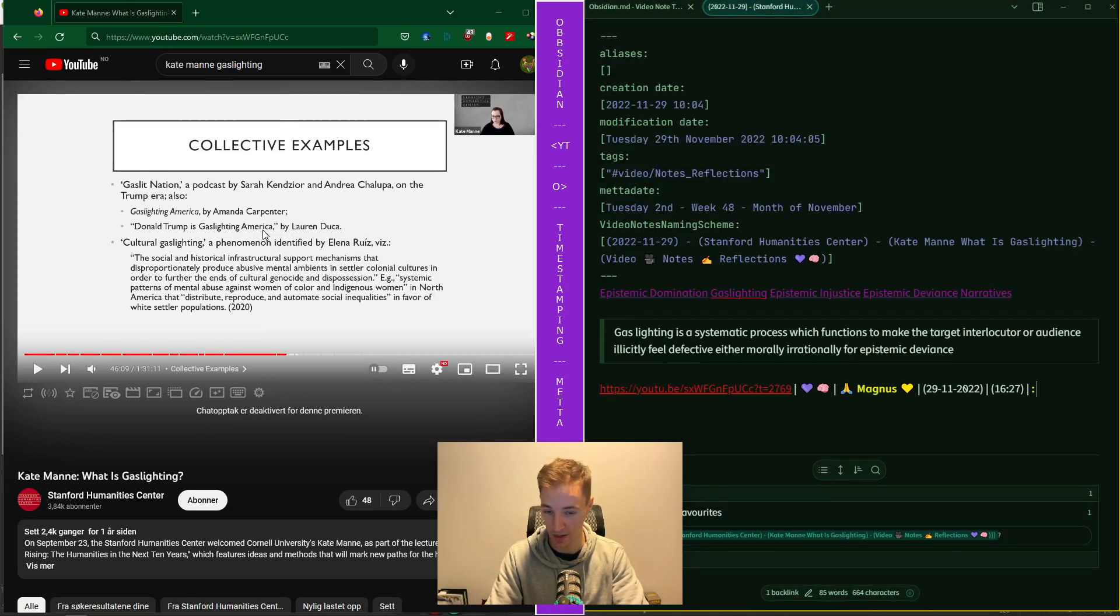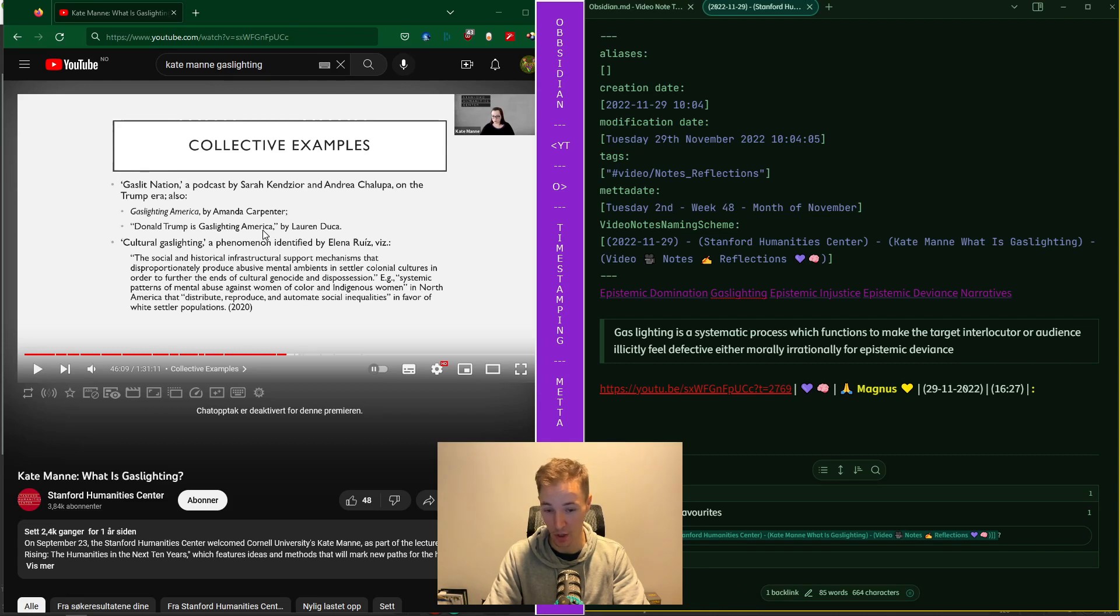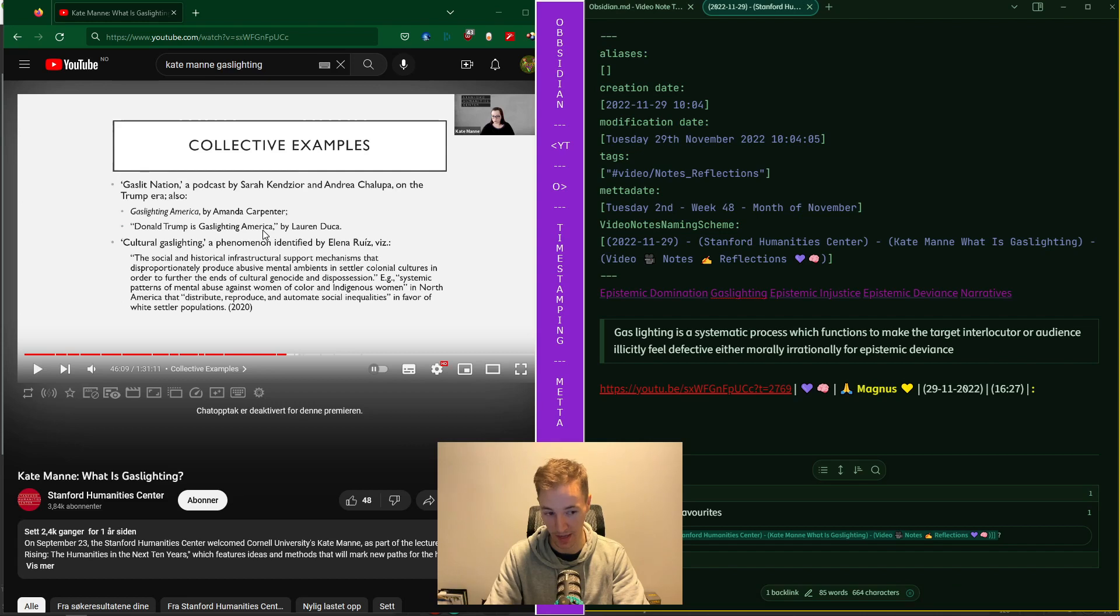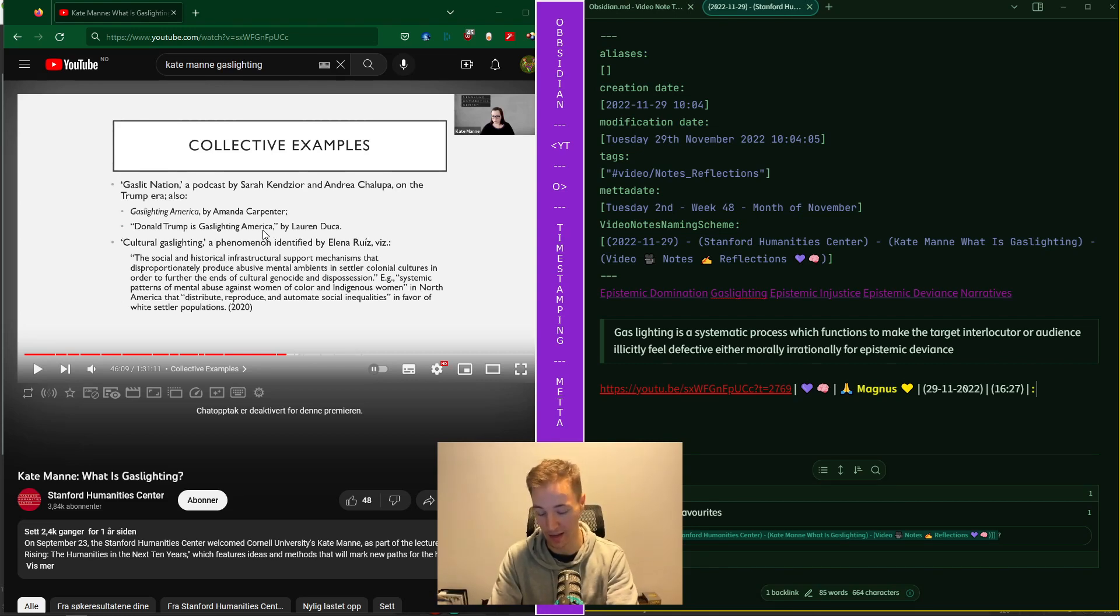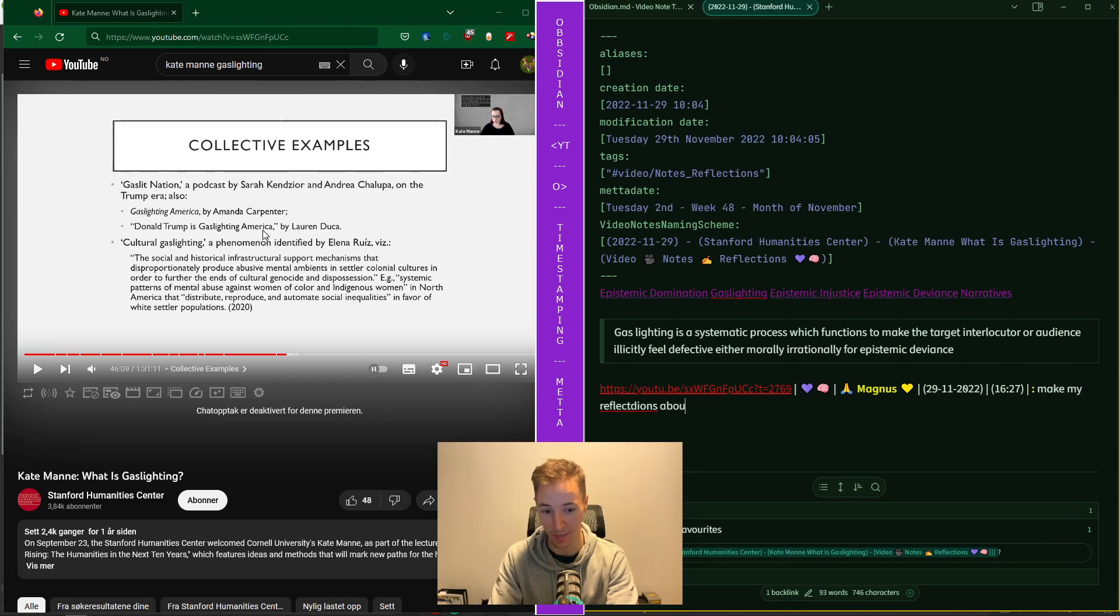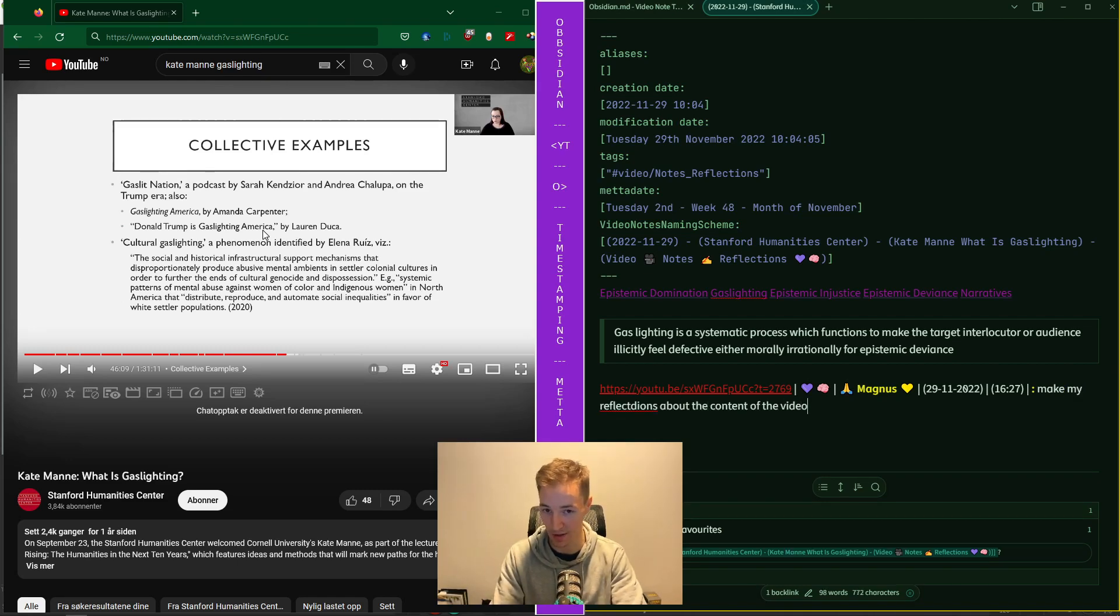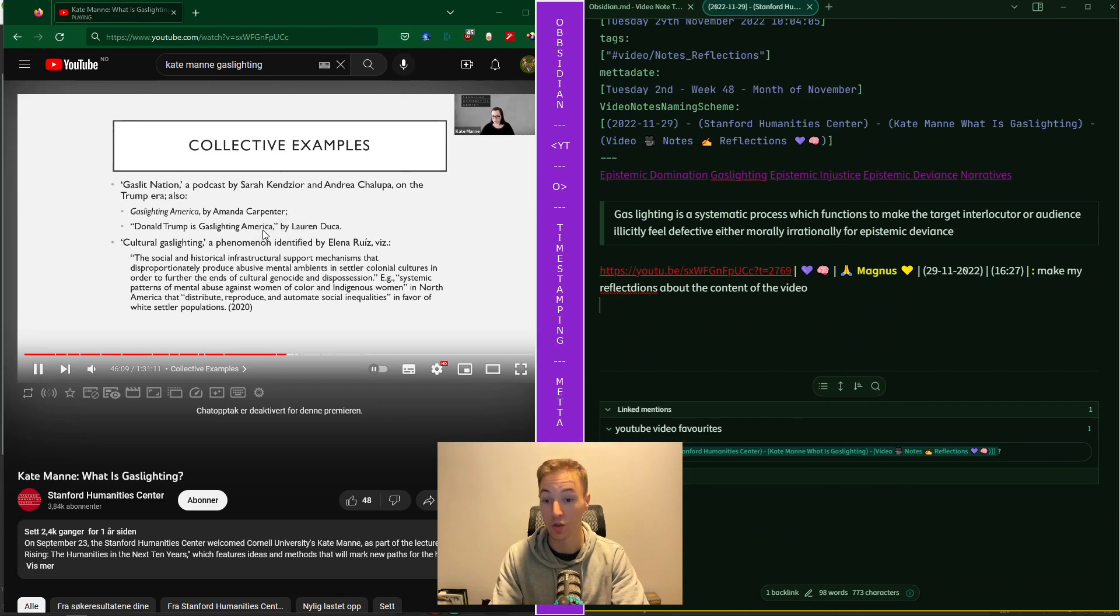Okay, that copied the current timestamp of the video and it appended my name, and it appended the date, and it appended the hours and minutes at which I stopped the video. And it enables me to now make my reflections about the content of the video and press enter to resume the video and scroll up automatically.